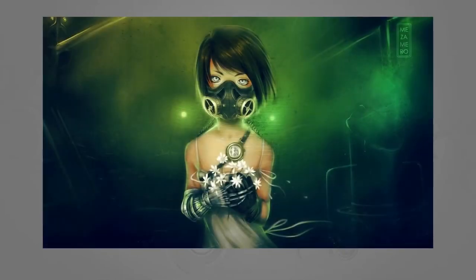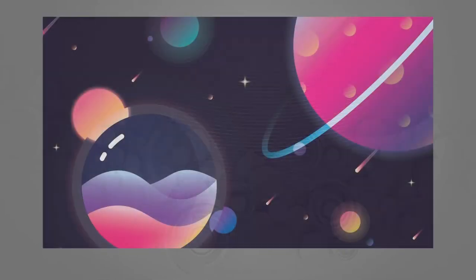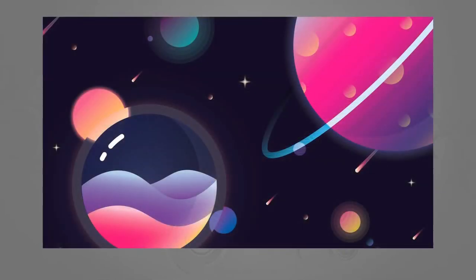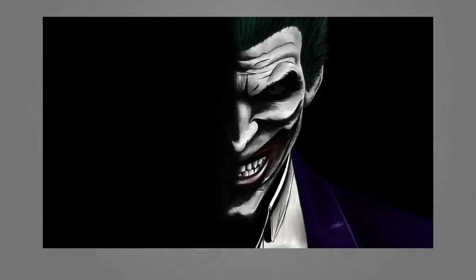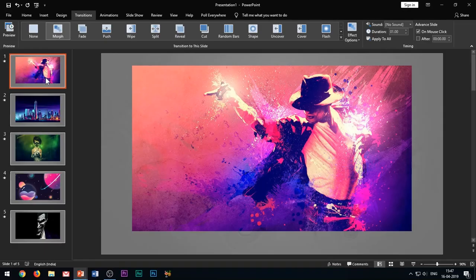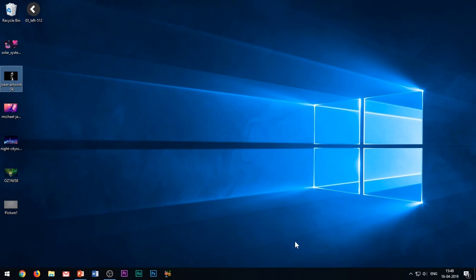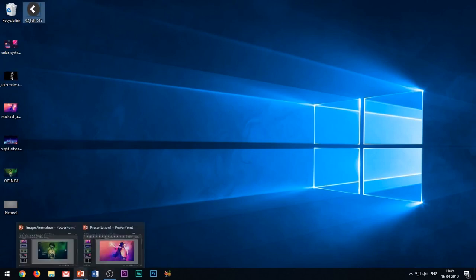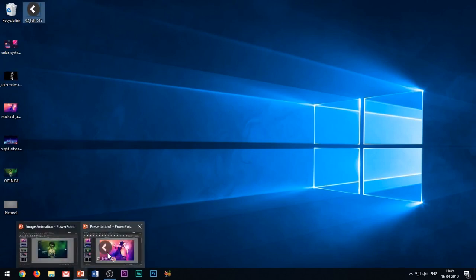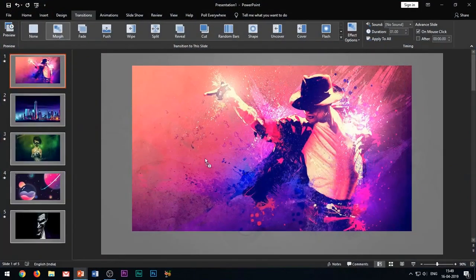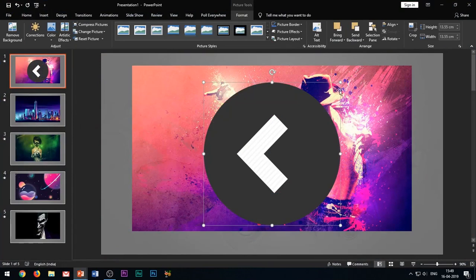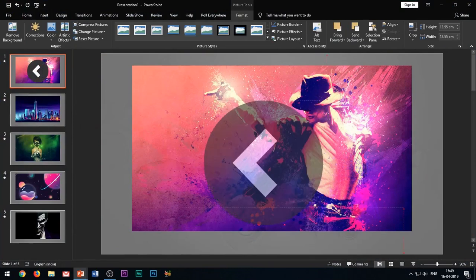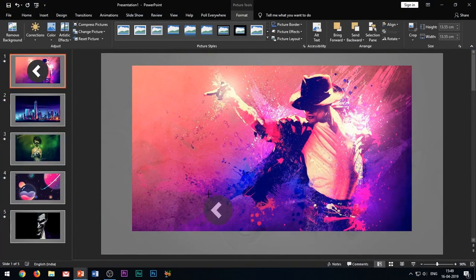Alright, so this is the basic animation effect. To make it look more dramatic, we need to add some elements. First, I will add this left arrow image in the slide. You can download it from the description box below or search it on Google and download any desired infographic arrow icon.